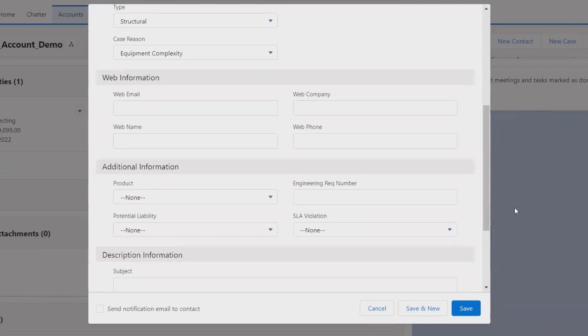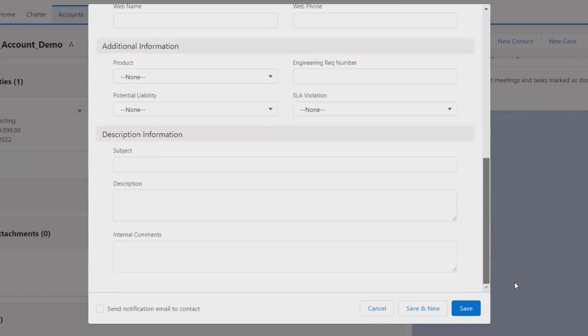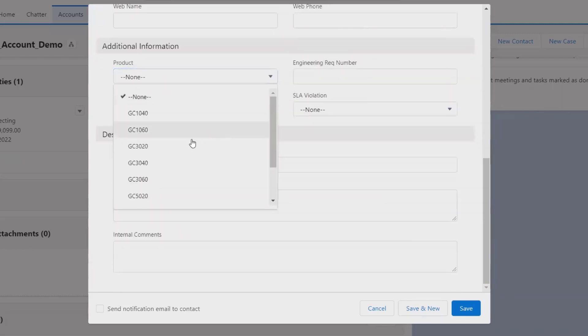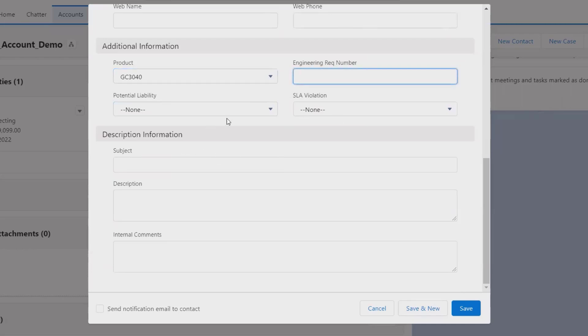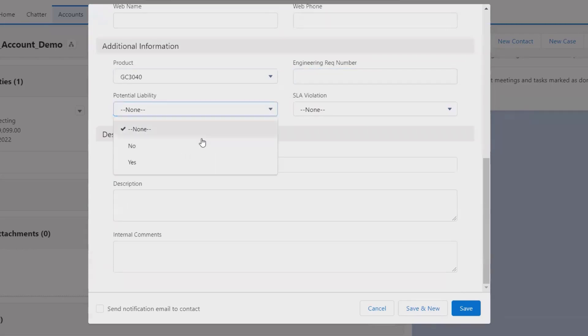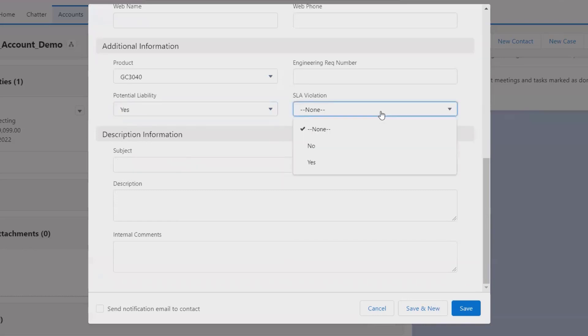Here we have to provide web-related information like web email, web company, web phone, and web number. Additional information we have to include like Product - in which product we are facing the issue. These are the default products which are generated by Salesforce. We can also have our own products.